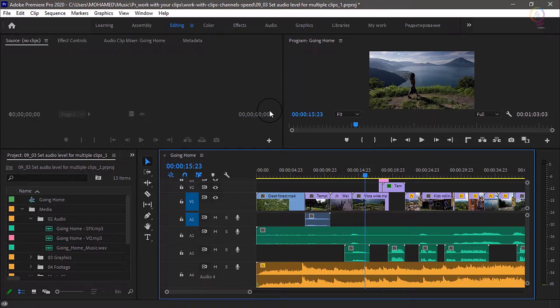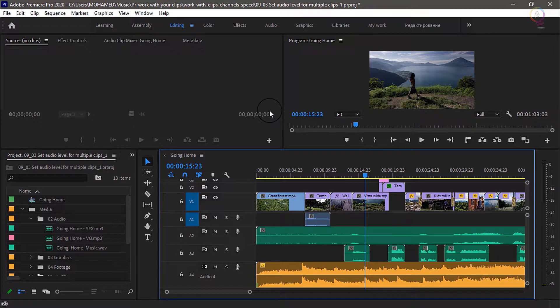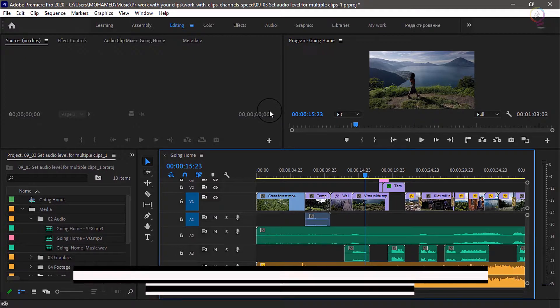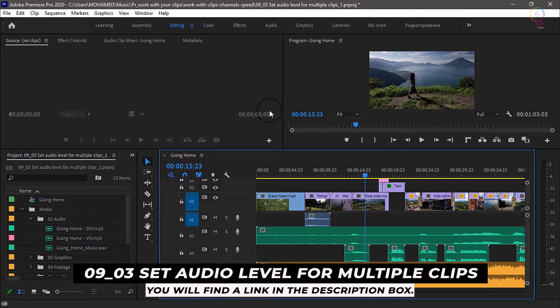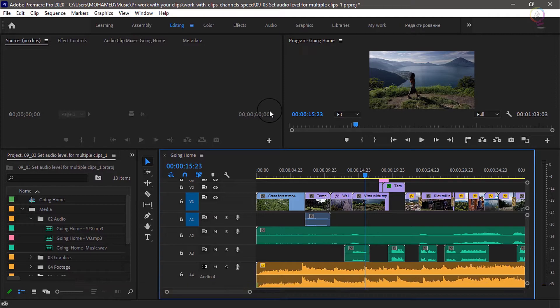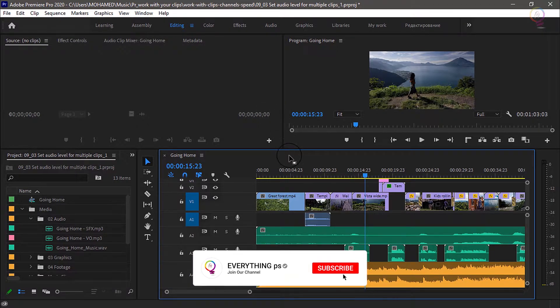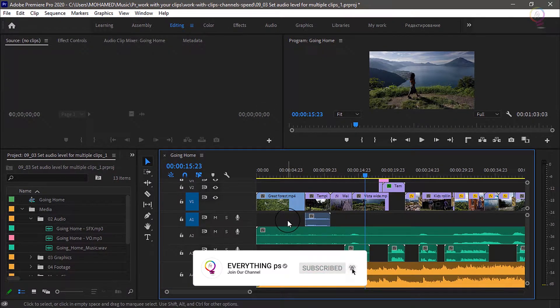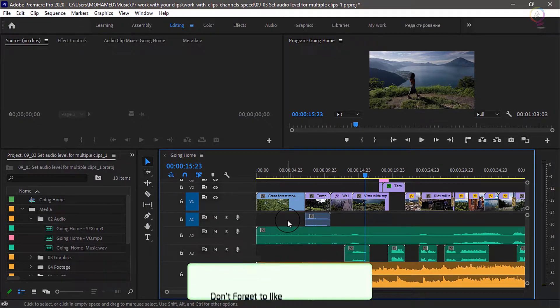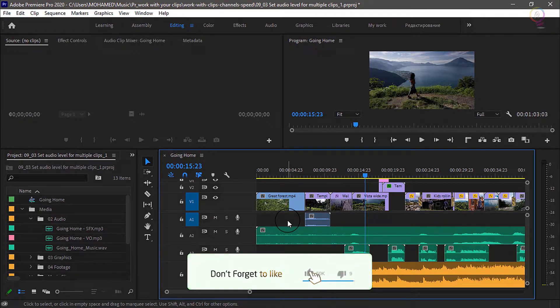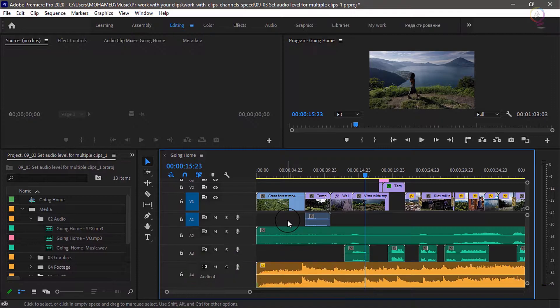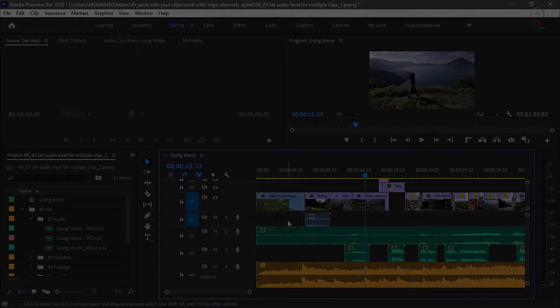For this tutorial, I am using the Premiere Pro project file 0903: Set audio level for multiple clips. You will find this project file with the media associated with this tutorial. You can download it from the link down below in the description box. Just double click on the project file to open it in Premiere Pro.